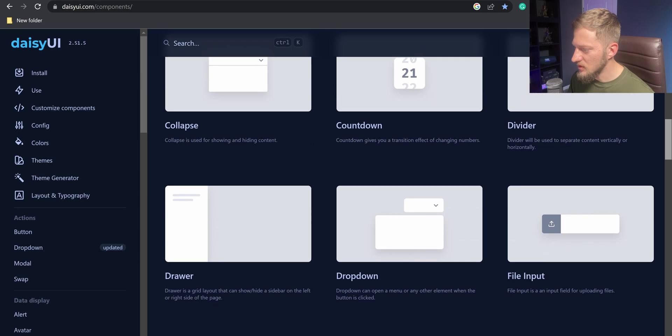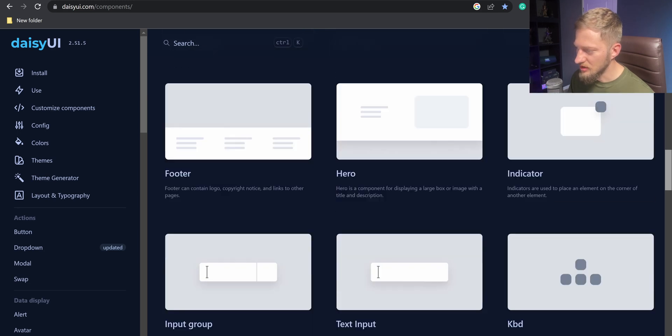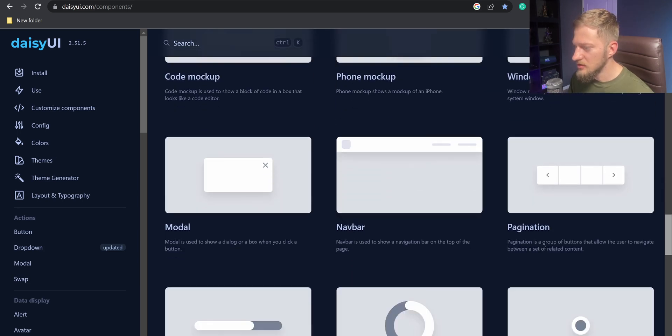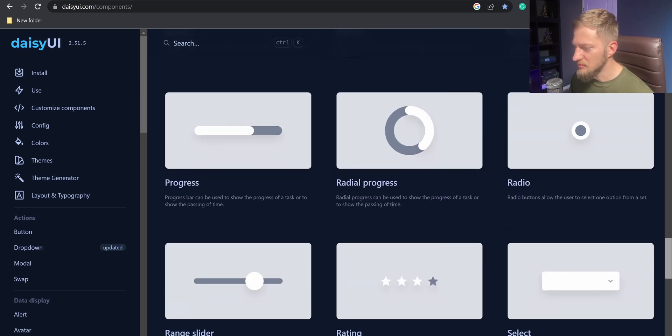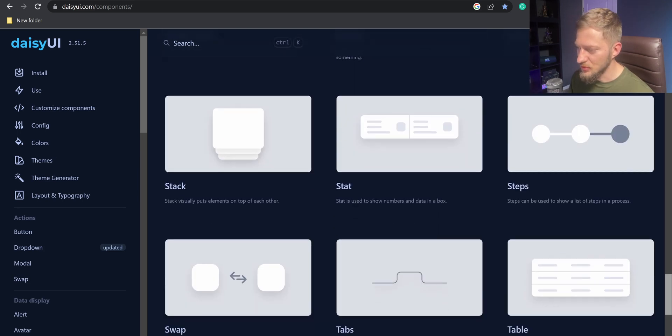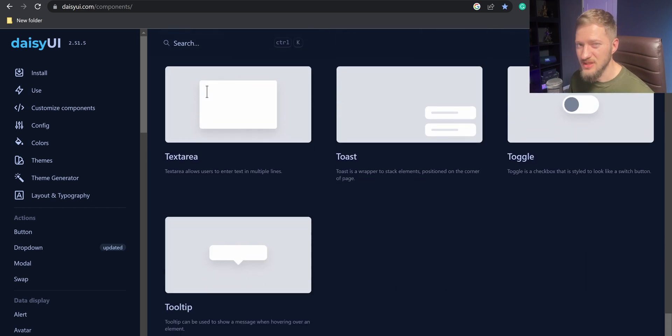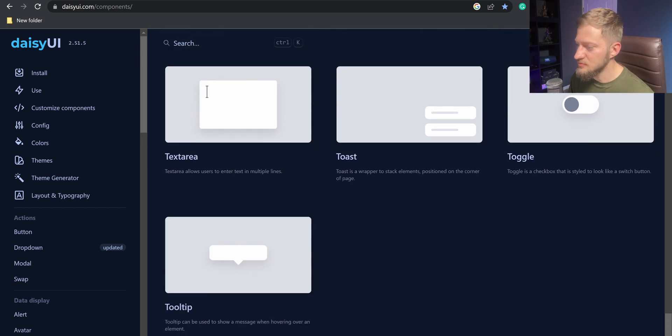Daisy UI is a free plugin for Tailwind CSS. Components are implemented with pure CSS, which is a bit unusual for React or Next.js apps, but we will see how it goes.